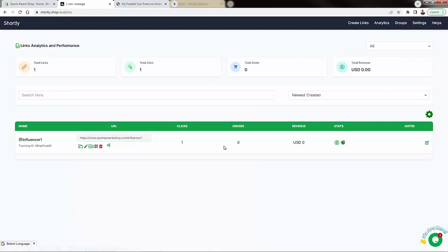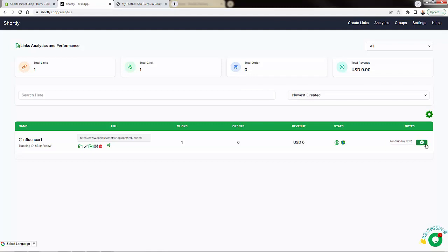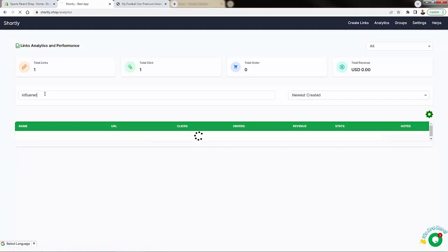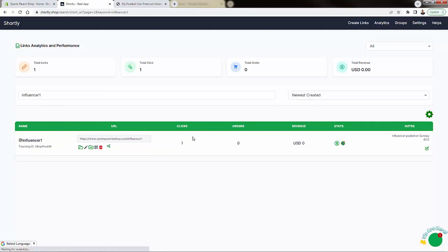The power really comes when we go into Analytics — we immediately start seeing those stats. We see the one total click, and of course we see no orders because I didn't place an order. If I had placed an order, we'd be able to see that in the orders section. We can look at the revenue details and the traffic stats. We can even add notes — say, 'influencer posted on Sunday' — and keep track of everything right inside here. It's really incredibly powerful.